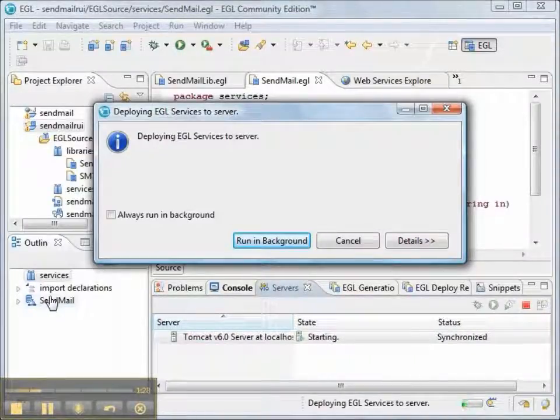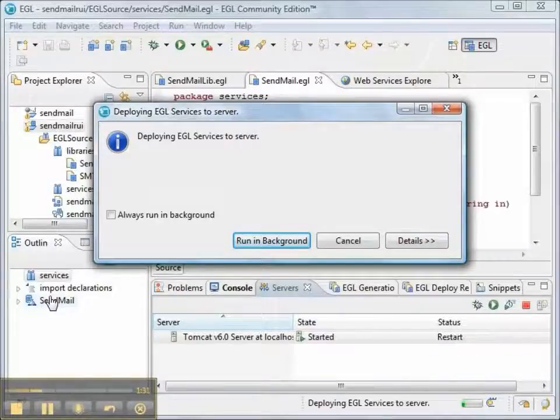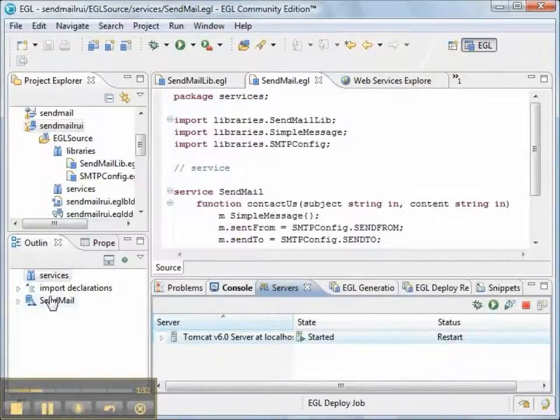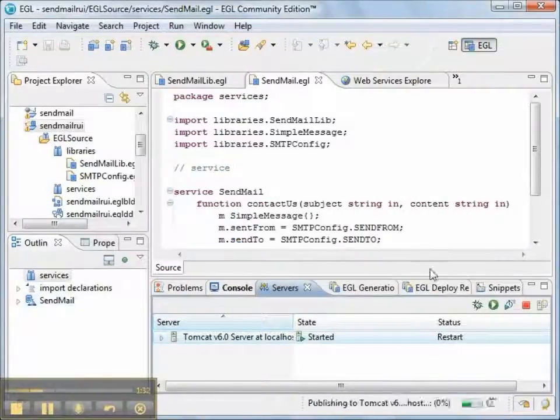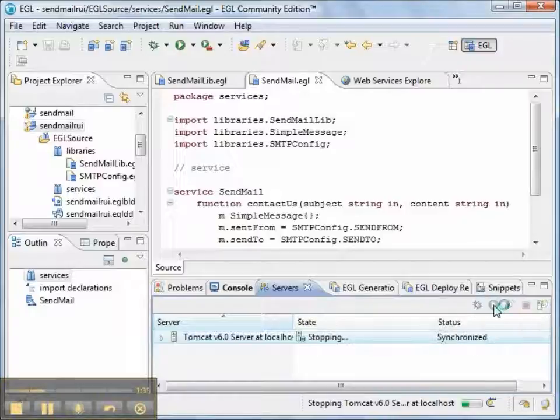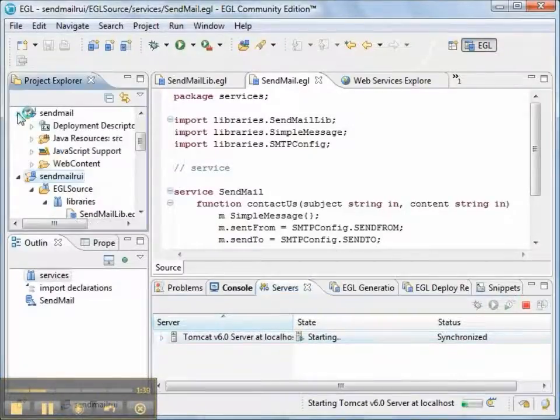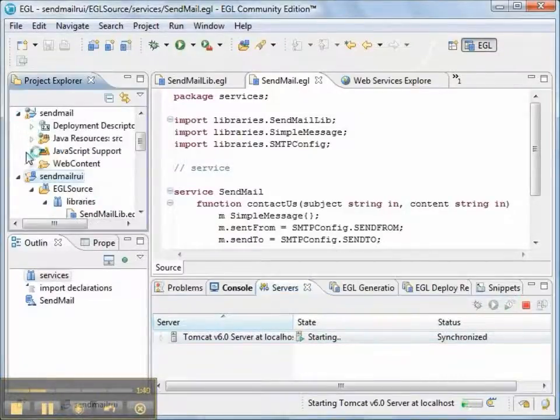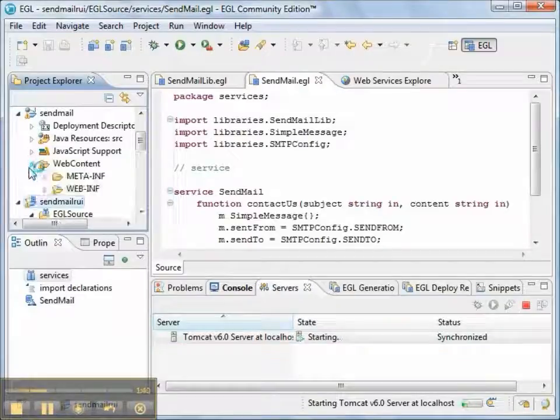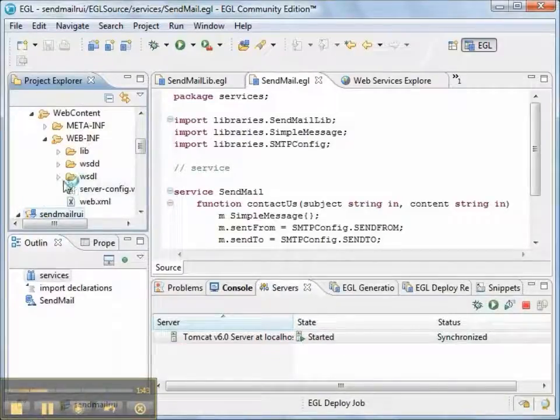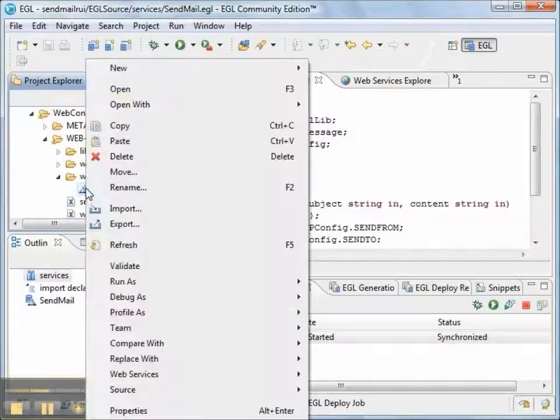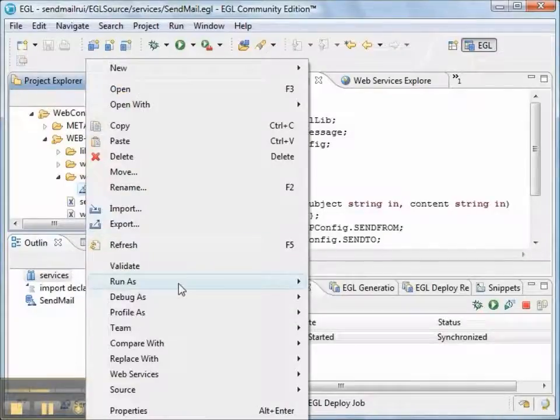Now after we deploy, again, Tomcat is going to be in a status of restart. So we have to restart Tomcat. Then we'll go and find the WSDL file. And test with Web Services Explorer.